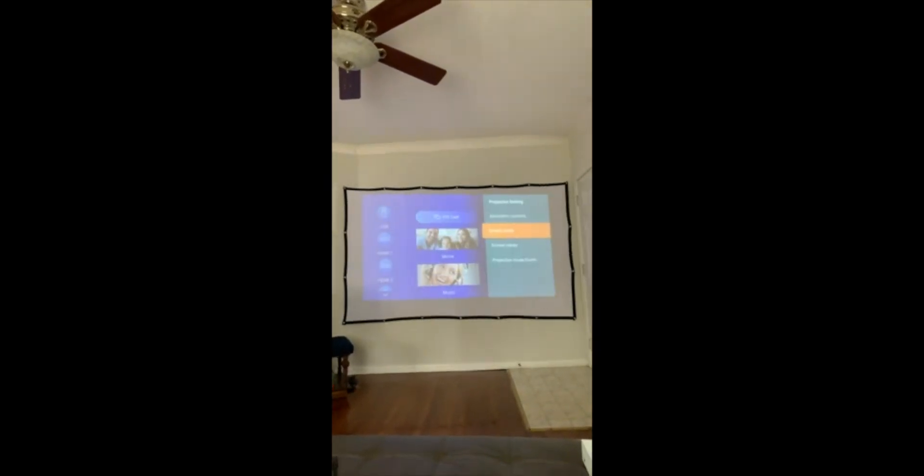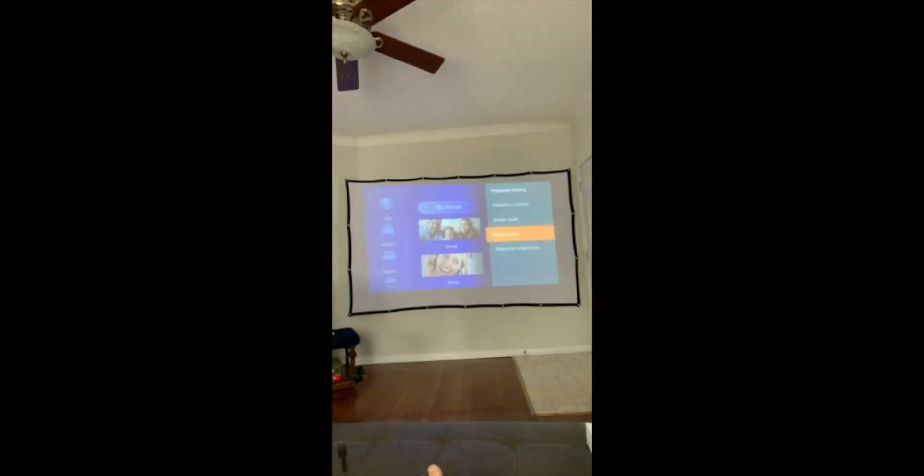The projector settings are pretty good. There are correction settings you can adjust — I adjusted this a lot because mine's at an angle. Screen scale is what I adjusted the most; there are all these tools to adjust the way the screen is positioned, which is pretty awesome. You can also change the image mode, which adjusts the color and brightness.